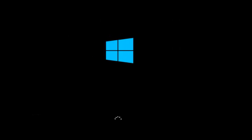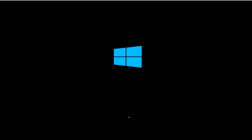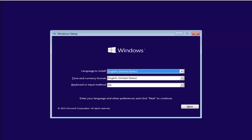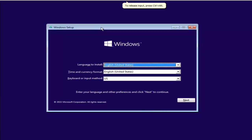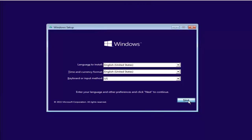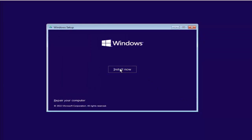Now it will boot from the USB and load the Windows 10 setup. On the first Windows setup screen, just keep it as it is and click on Next, then click on Install Now.